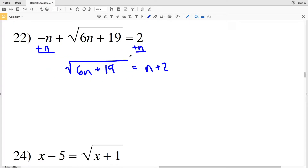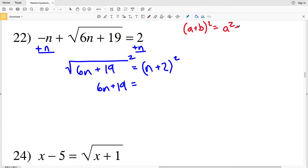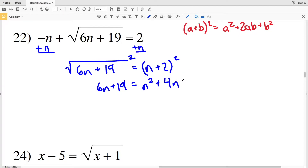Now we can square both sides since we only have a radical on one side. Squaring both sides, we get 6n plus 19 on the left and on the right we have (n plus 2) squared, which is in the form (a plus b) squared, equivalent to a² plus 2ab plus b². That gives us n² plus 4n plus 4.